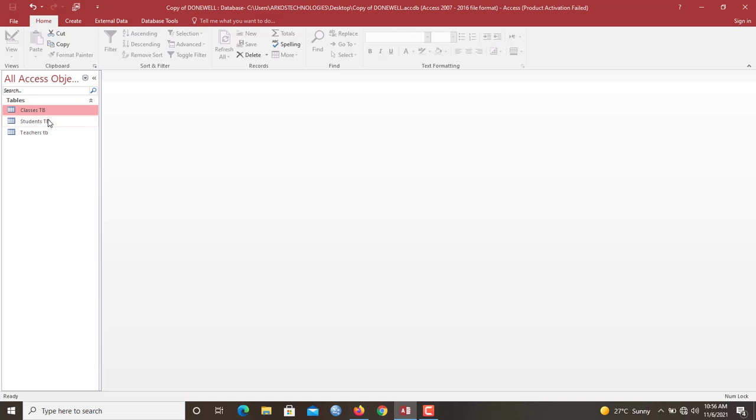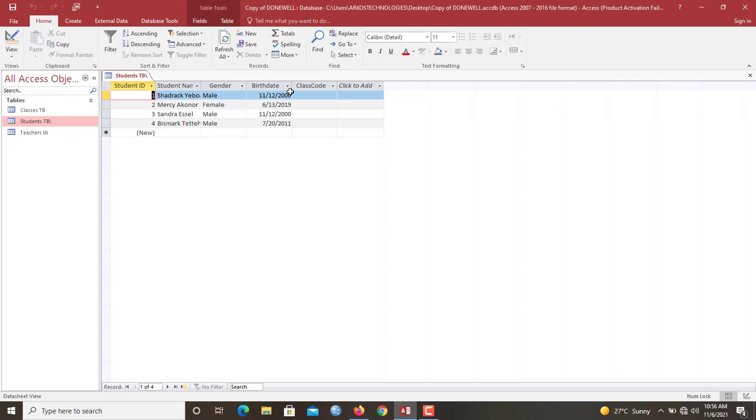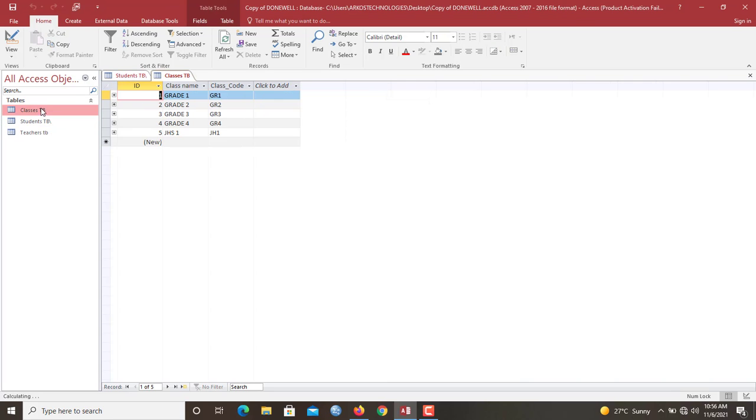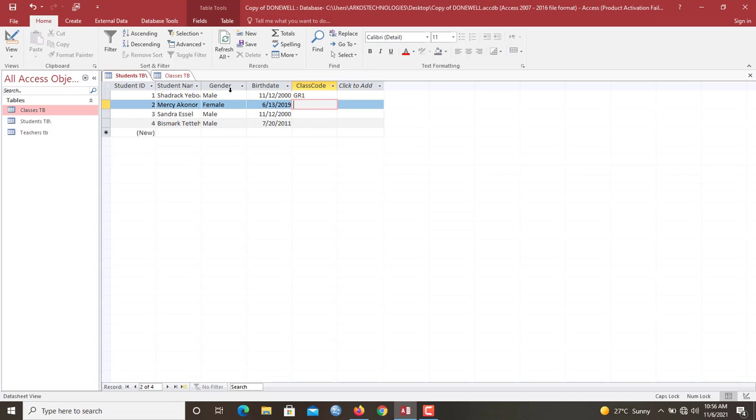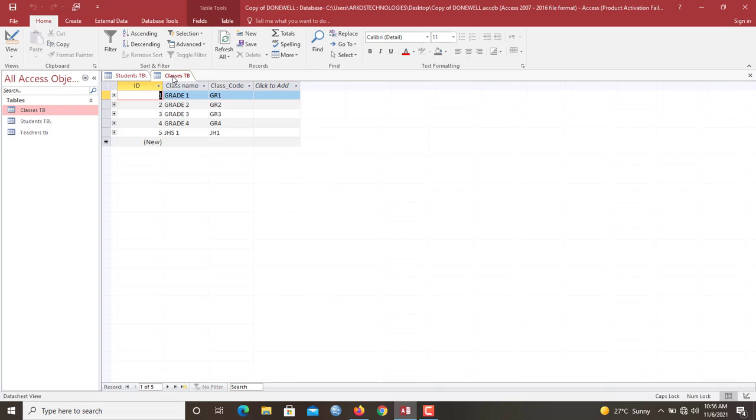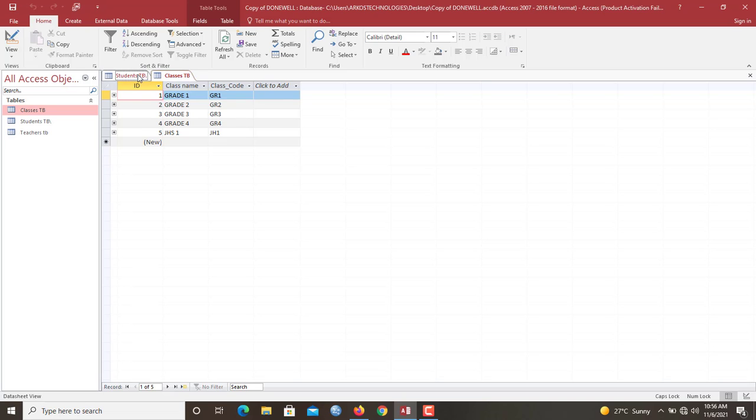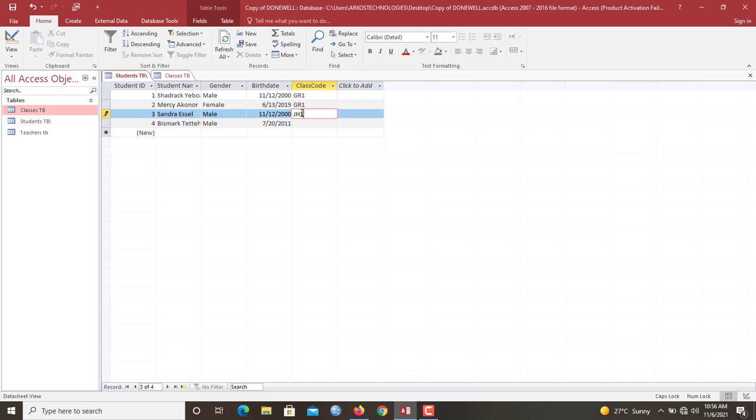So now what we've done is that once we come to the student table, we can assign the students to classes. So let's say this one is in class one, then we type GR1. So as soon as you type GR1, the system will detect that this student is in class one. So later, I will be showing you in subsequent videos, I will show you how to use queries to fetch class names against the students. So let's say this one is GR1 again. This one is GHS1 or GH1. This one is GR2.